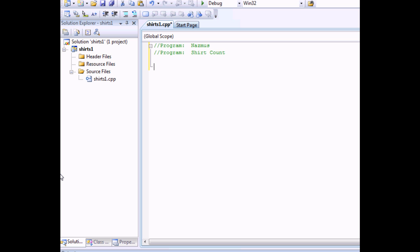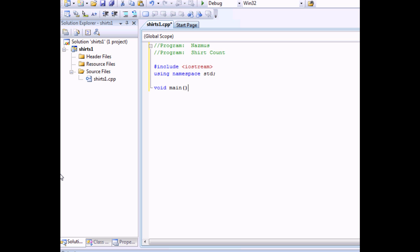We start up with something standard such as sharp include IO stream. You won't need math age for this one. You won't be using anything like that. Using namespace standard. And void main. You can use int main again. But I like using void main. You open it and make sure you close it somewhere so you don't forget it later on.